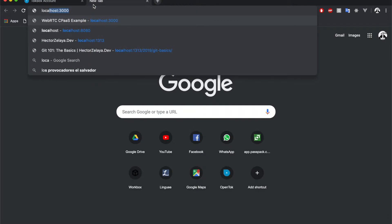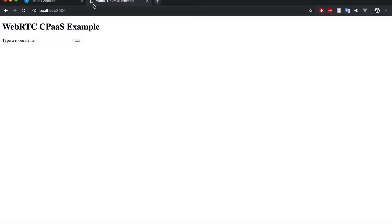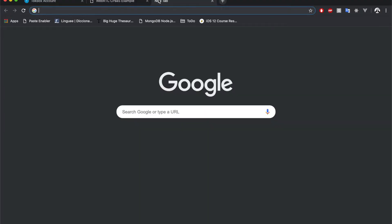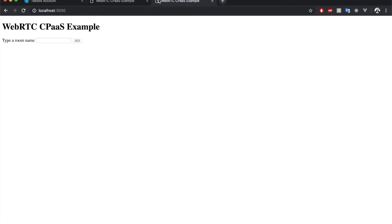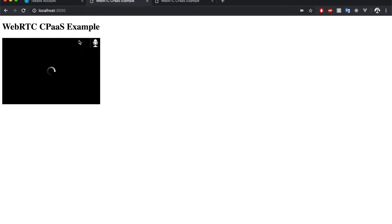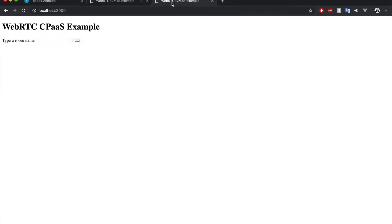We're going to put localhost:3000 in one tab and another tab localhost:3000. In here we're going to set the room name to WebRTC Training, and we're going to do the same in the other tab, WebRTC Training.